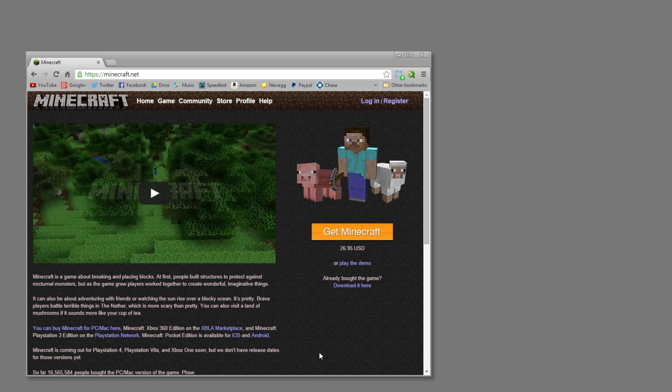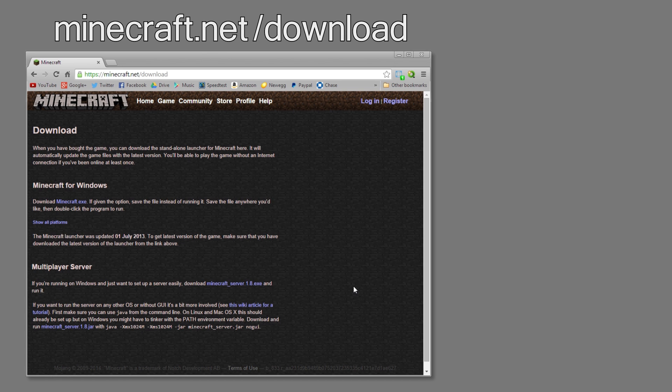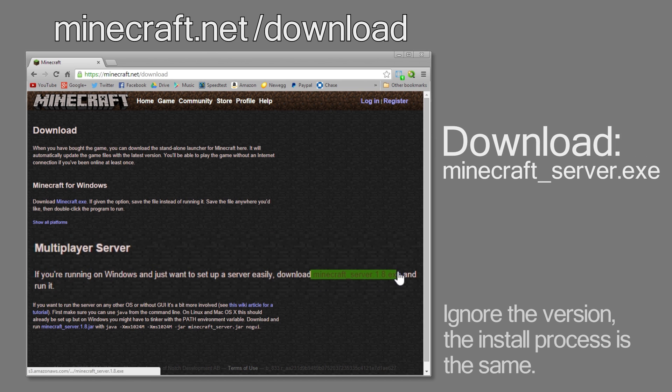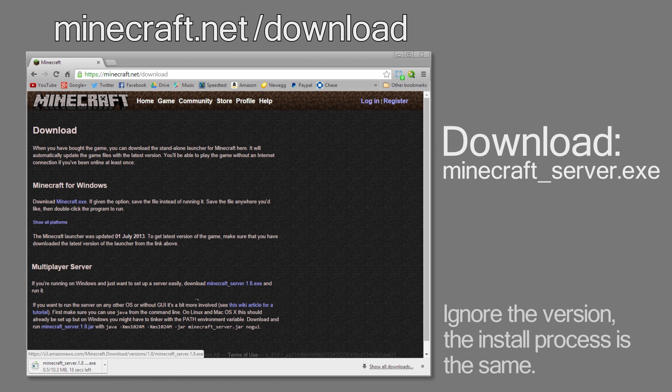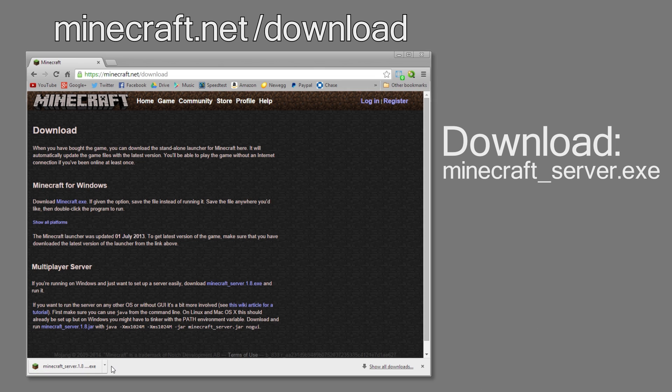The first step is to head on over to minecraft.net slash download and download the minecraft_server.exe. Now take note that there is going to be a version number after that and it really doesn't matter because the install process is going to remain the same, so even if you're on a newer version it'll work fine.